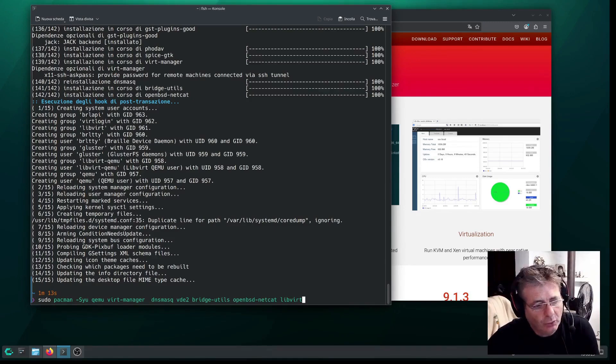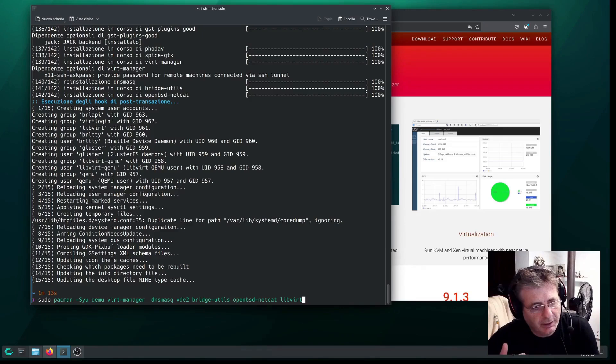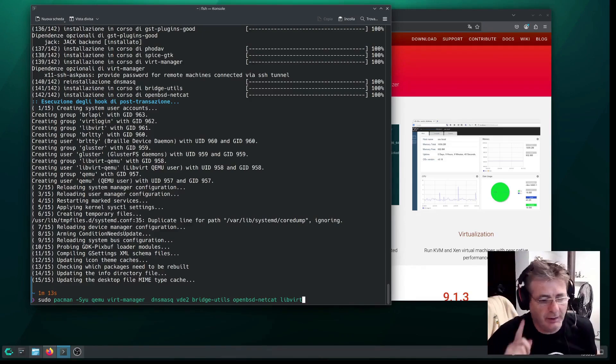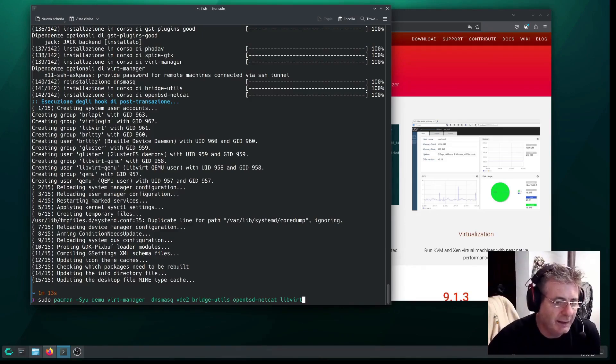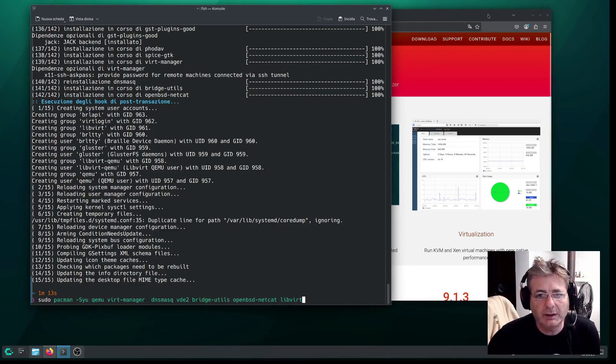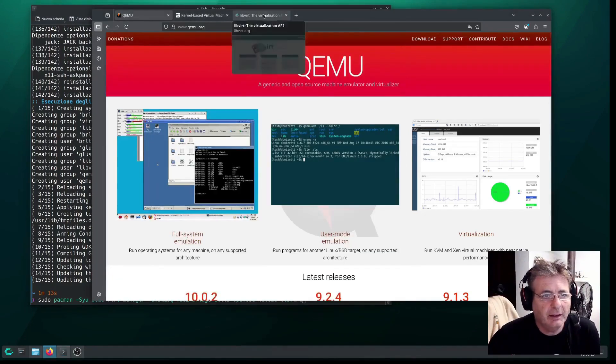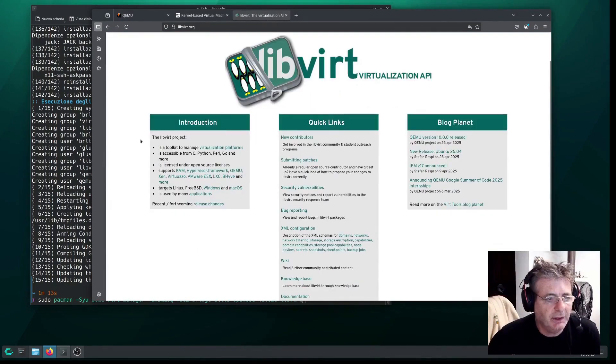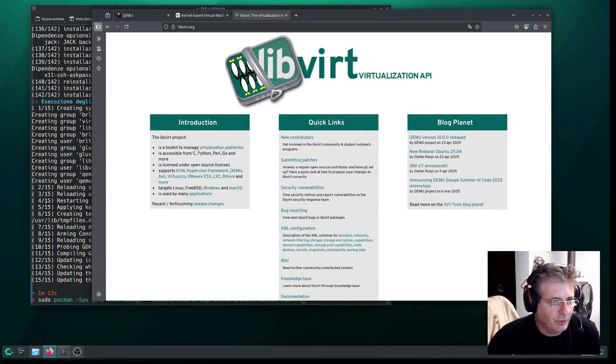And then some auxiliary tools like OpenBSD Netcat, and most importantly, the core part, LibVirt, which is the management daemon for the hypervisor, basically the virtualization libraries we mentioned earlier. As you can see, it is a toolkit to manage virtualization platforms.